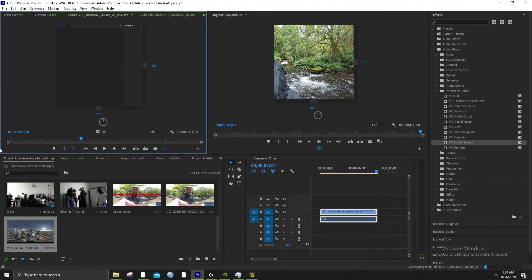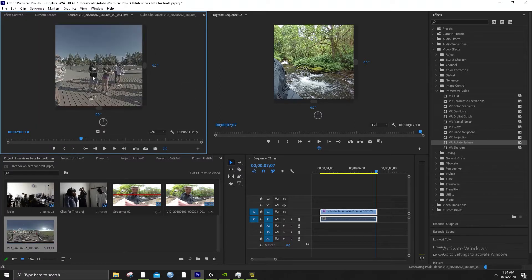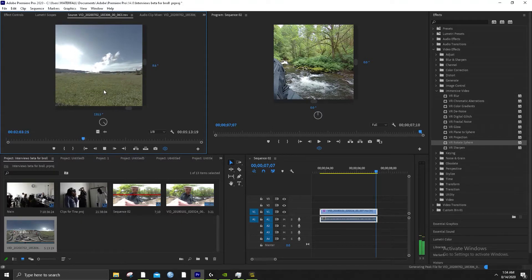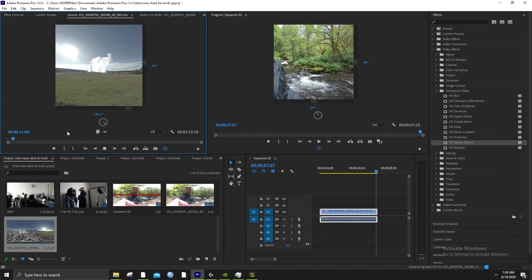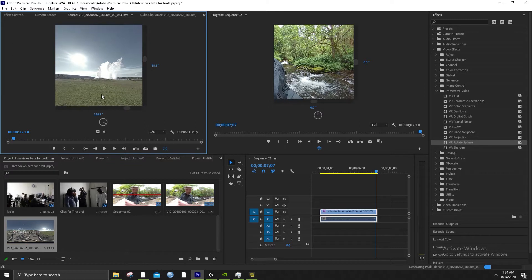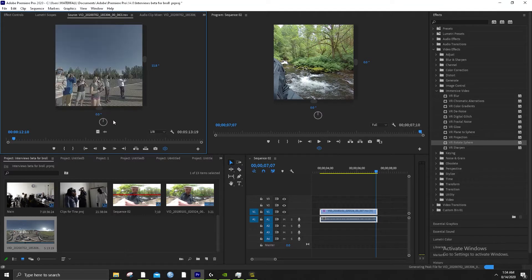Now we've got the file. This is probably the eruption of Old Faithful. So this is when I went to Yellowstone — just wanted to see how this would work out. 126.9 — so we'll zero that out, zero this out, and pull it in. We want VR Rotate Sphere, so we went into Effects > Video Effects > Immersive Video > VR Rotate Sphere.